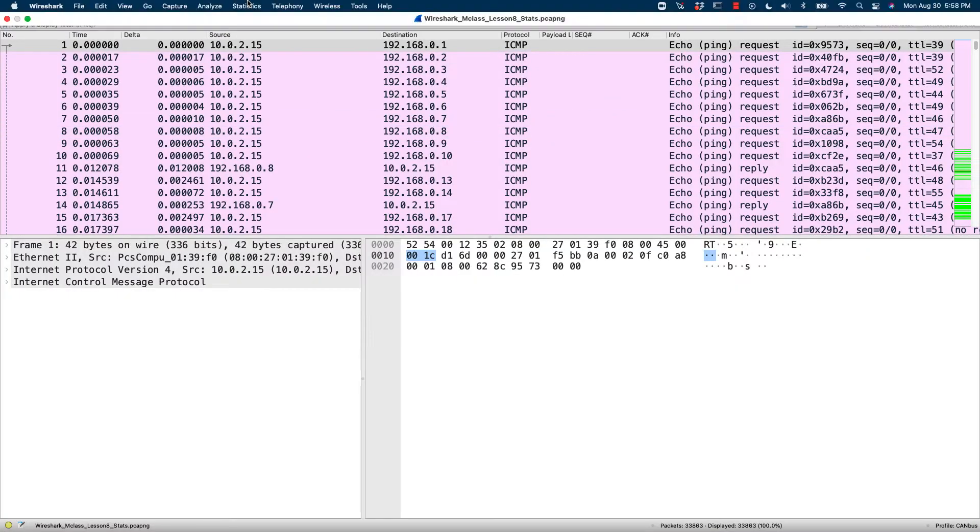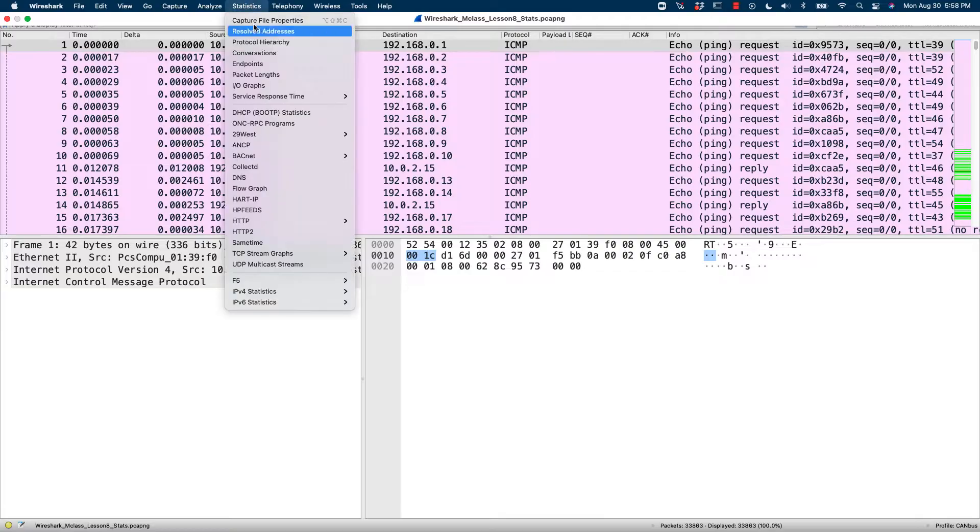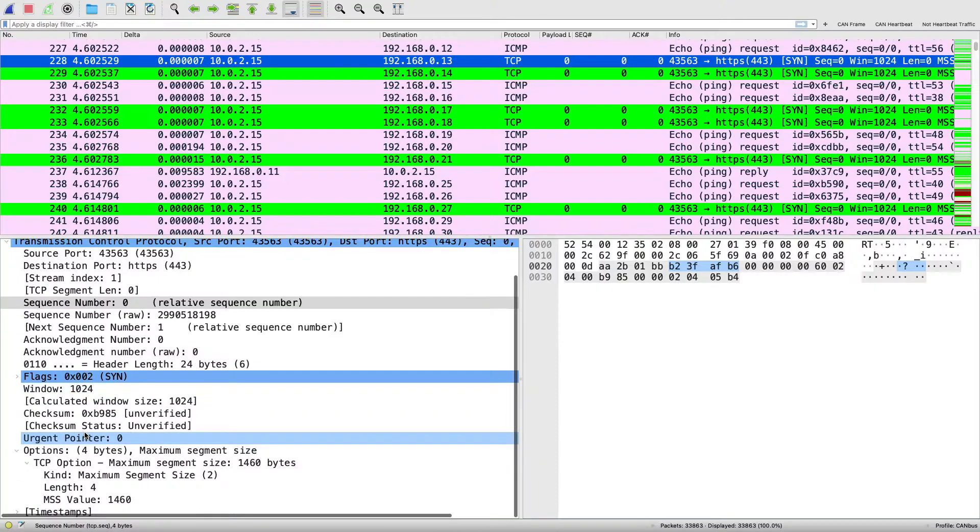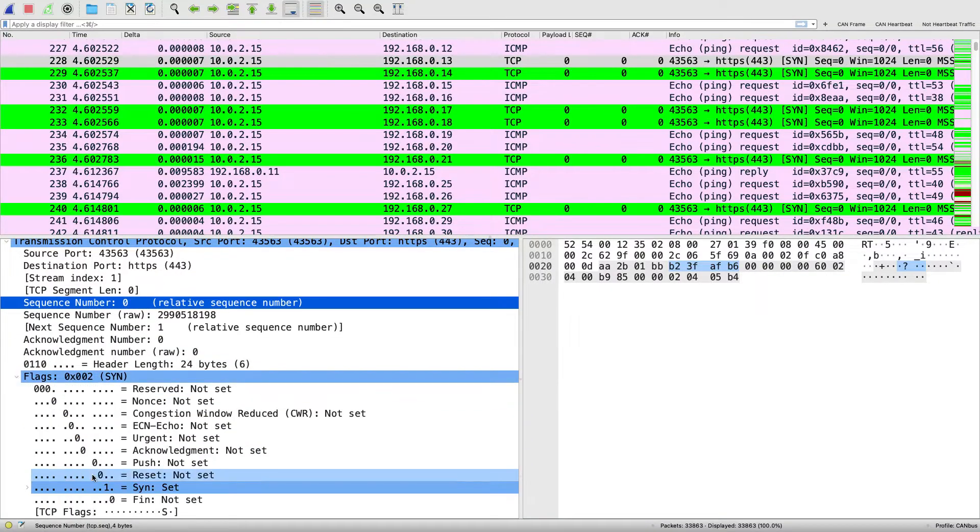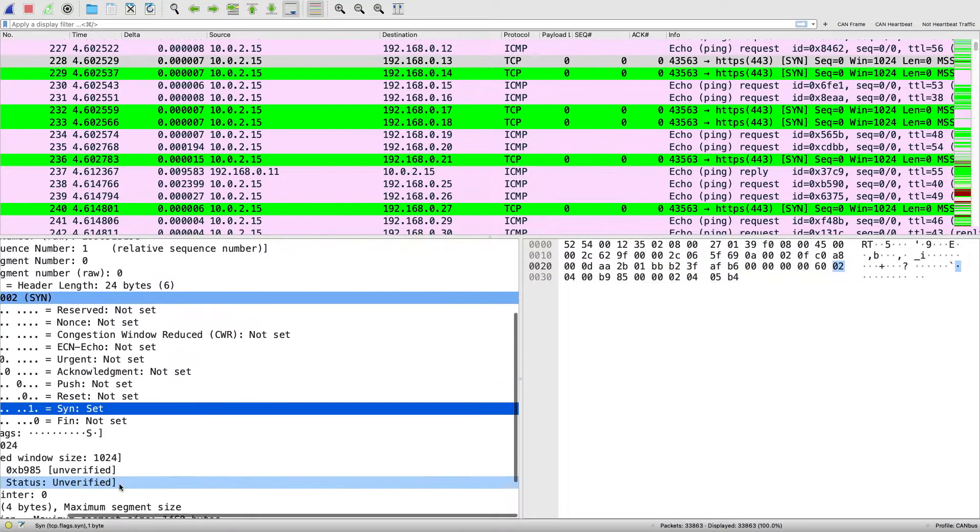Alright, welcome back for another lesson in the masterclass. Today, we're going to talk about statistics. Now, why are we going to do this? Well, we don't want to dig through these trace files with a complete microscope, trying to figure stuff out packet by packet by packet. No, we've got to use statistics. Let's see how.